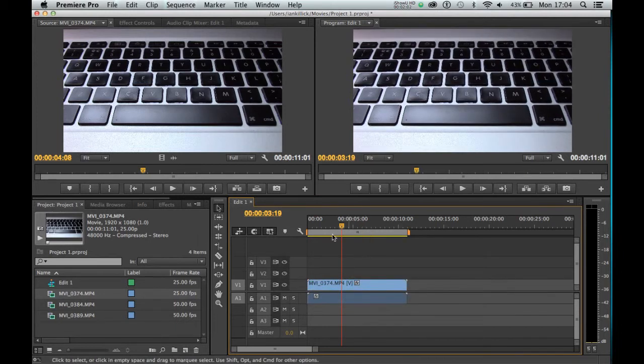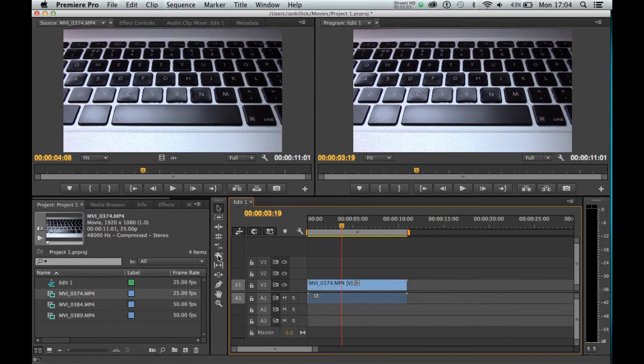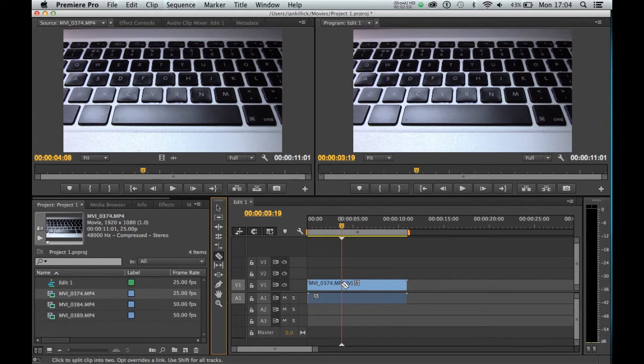You can also cut clips by clicking on the razor tool here, and then going onto the clip and clicking on the clip to cut it in half, like so.